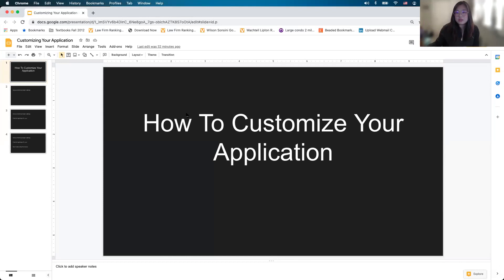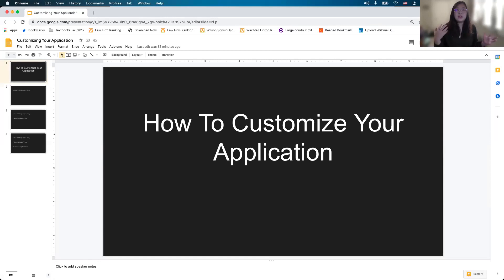We're really talking about how to customize your application. There are many places in your application — of course there's the personal statement, there are optional essays, there are diversity statements, all of that. We get questions on how to bring yourself out better in those essays, so these are your guiding principles when you look at your application.